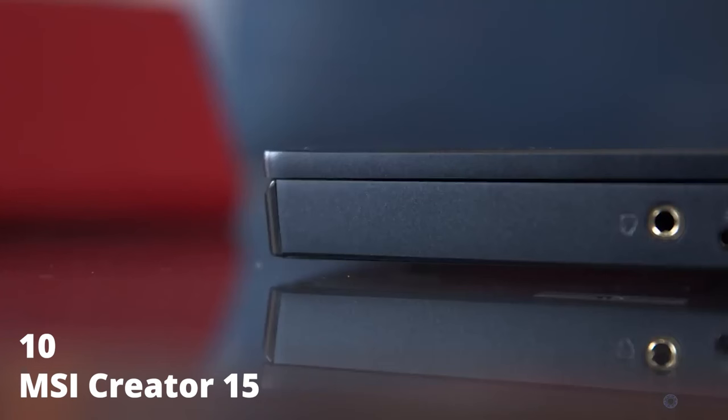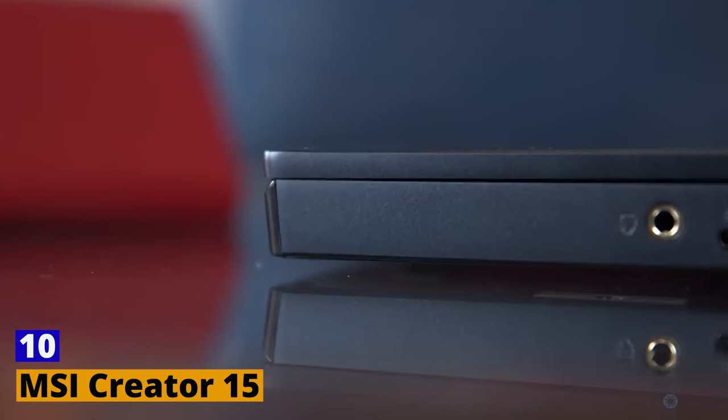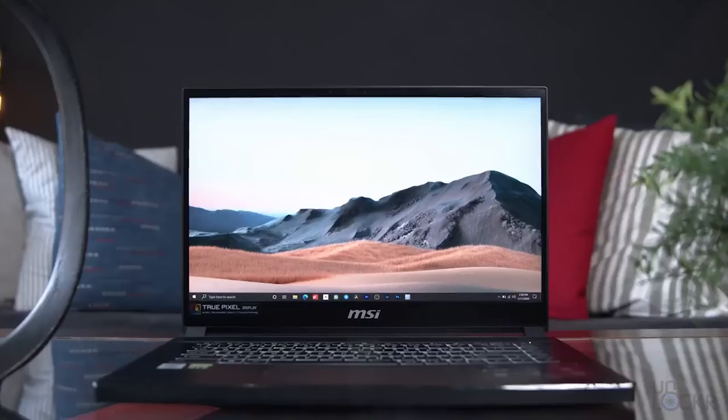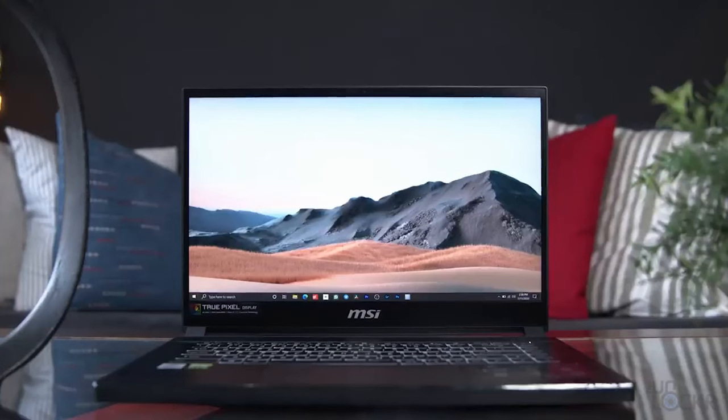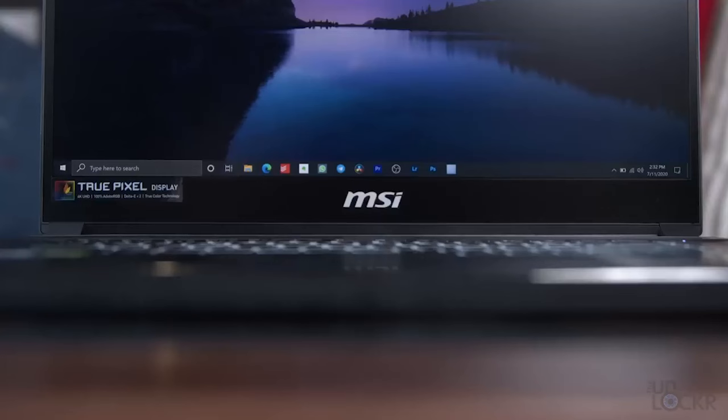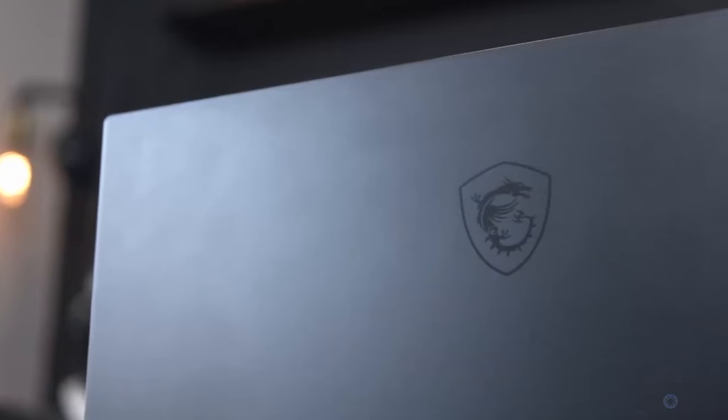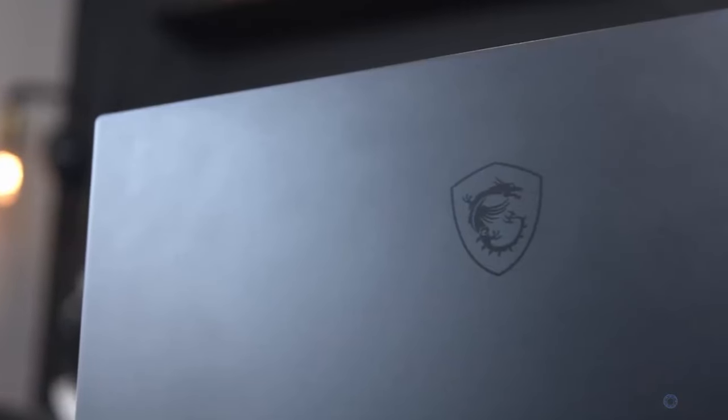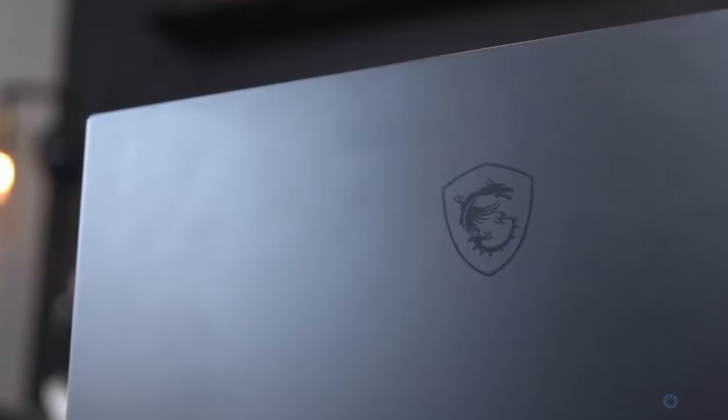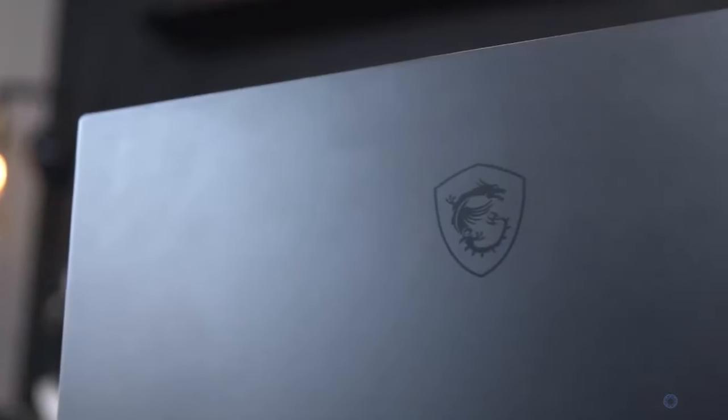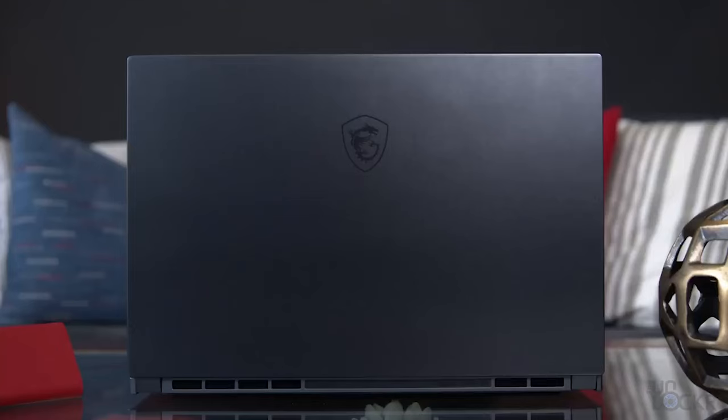Number 10. MSI Creator 15. Concluding our list is the MSI Creator 15, a laptop designed specifically with content creators in mind. Packed with up to 10th-gen Intel Core i7 processors and NVIDIA's RTX 2080 Super GPU, this machine is ready for any task you throw at it. Whether it's video editing, graphic design, or 3D rendering, the Creator 15 is up for the challenge.